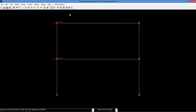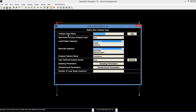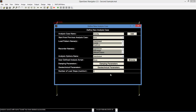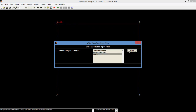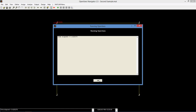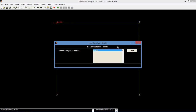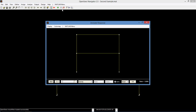First, we will look at the gravity case. Go to analyze, define analysis case, and create a new case. Name it gravity and select the gravity load pattern as well as the deformed shape and all beam column recorders. Remember to set the number of load steps to 1. Write the OpenSeas input file for gravity and run the OpenSeas analysis. Load the OpenSeas results for gravity. Click the animate response icon, select cubic, set it to 100, and push start — the deformation should appear more clearly.